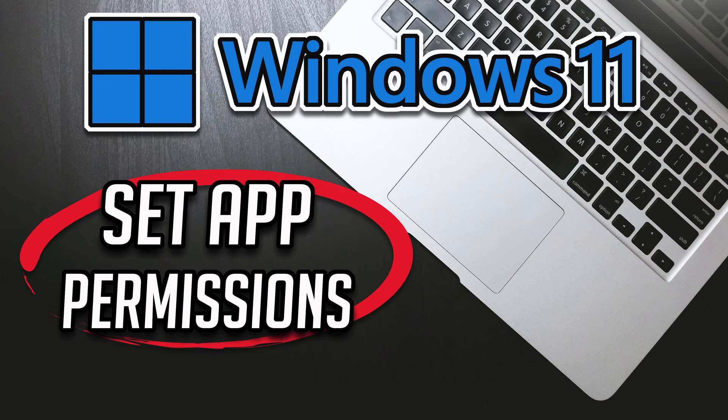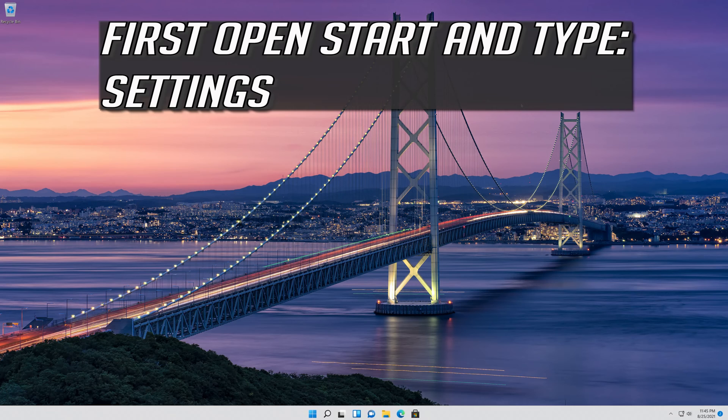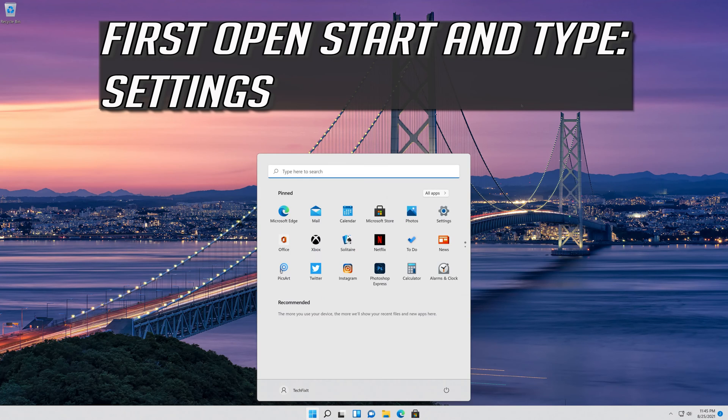In this tutorial you will learn how to set app permissions in Windows 11. First open start and type settings.